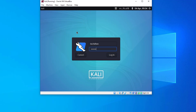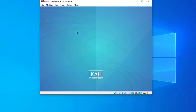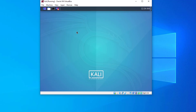After logging in, you can set your root password. I'm now logging in with my username, and this is the Kali Linux desktop. This is the way to install Kali Linux manually in VirtualBox.